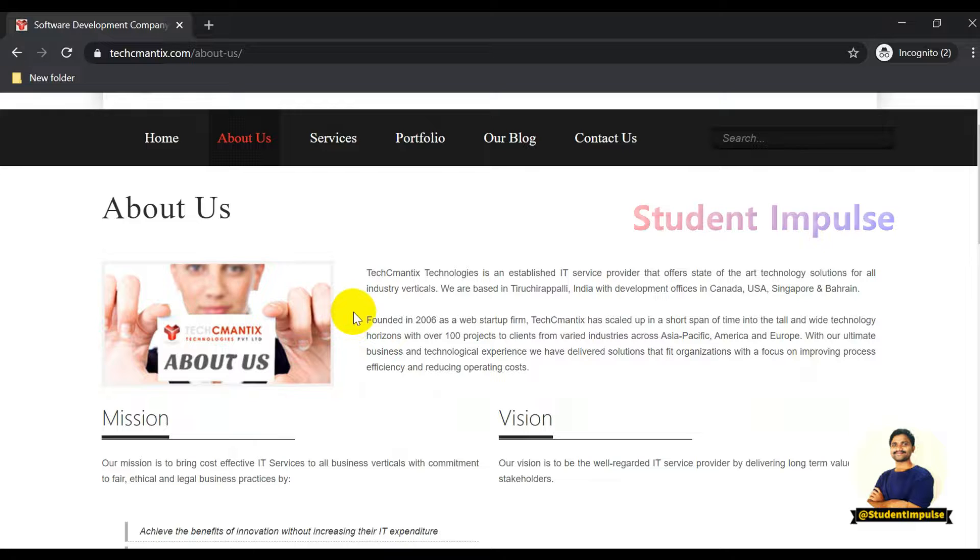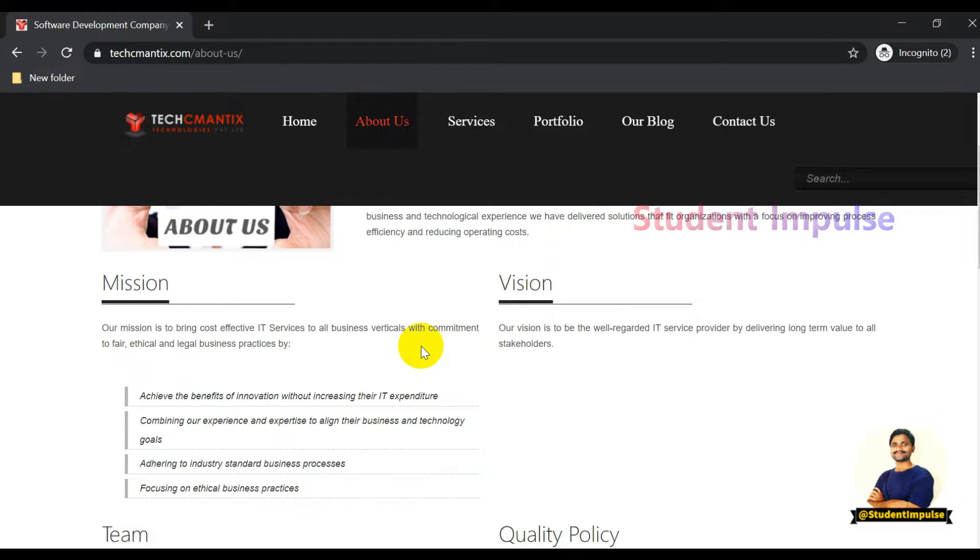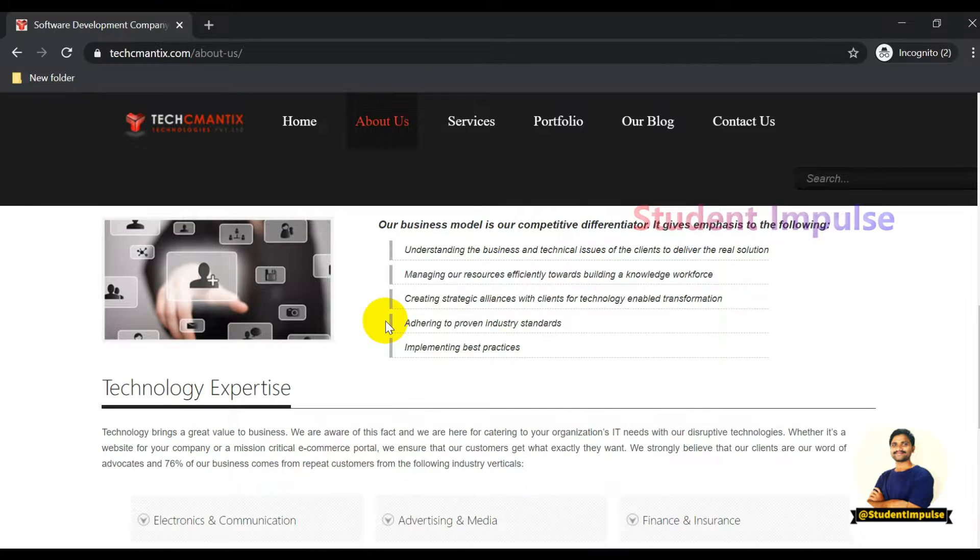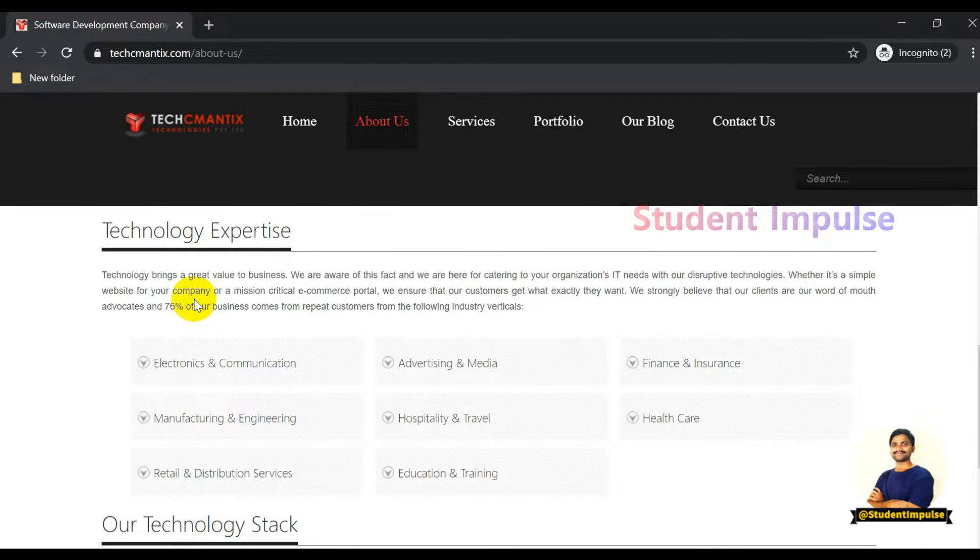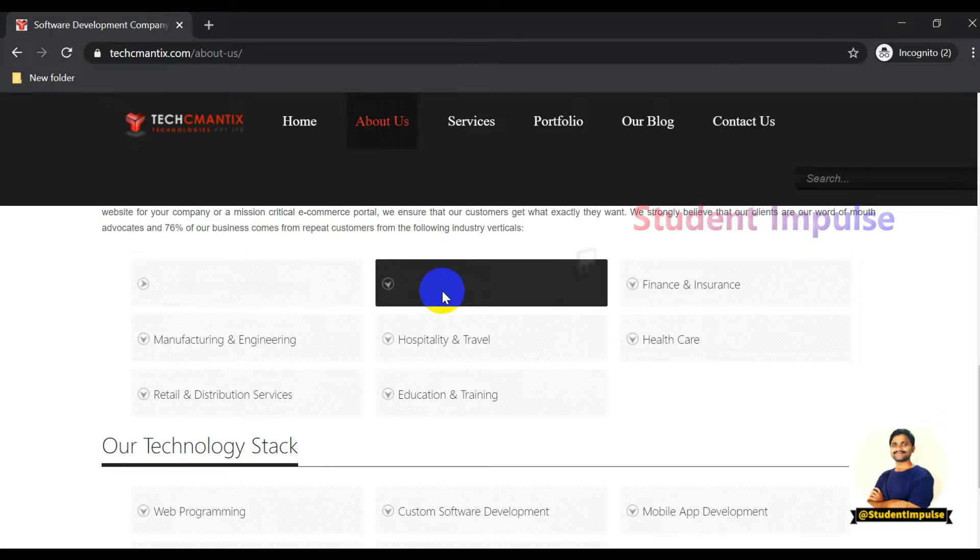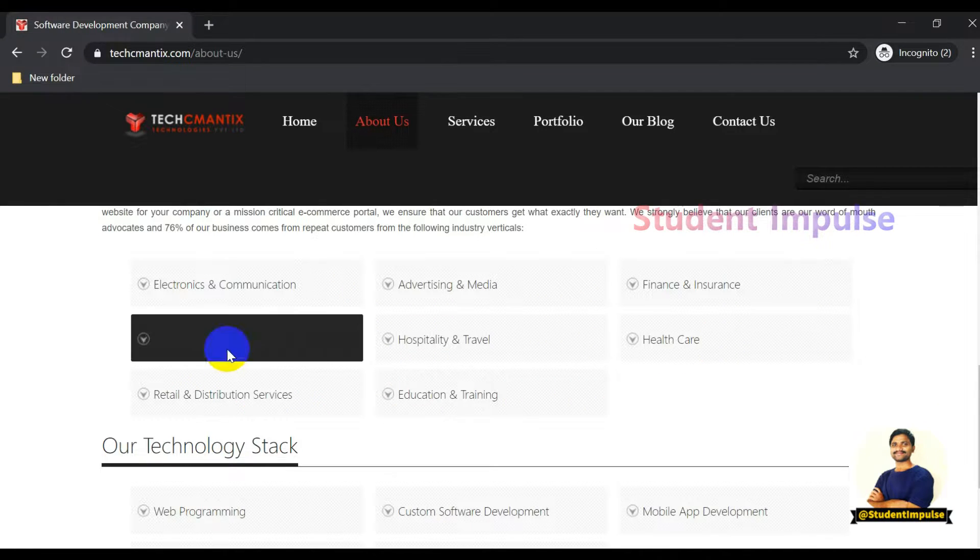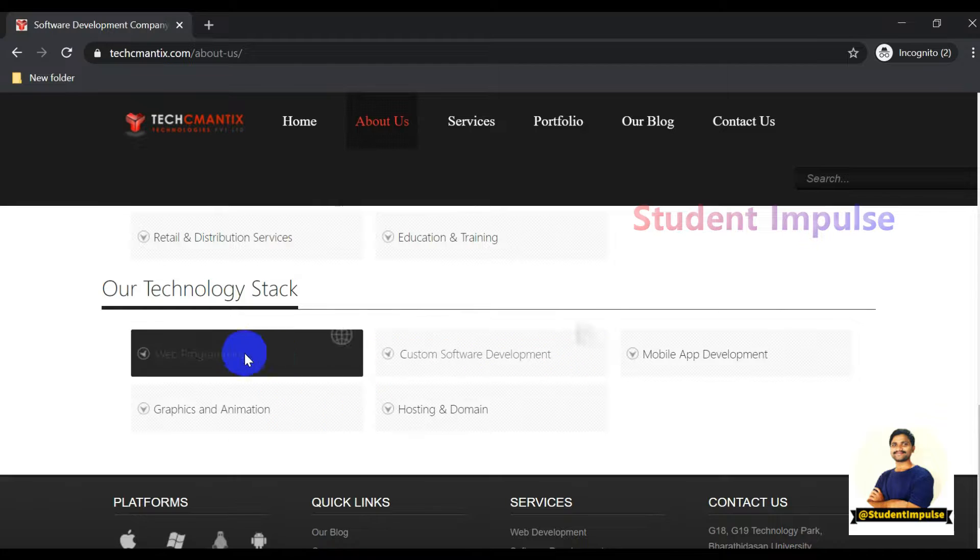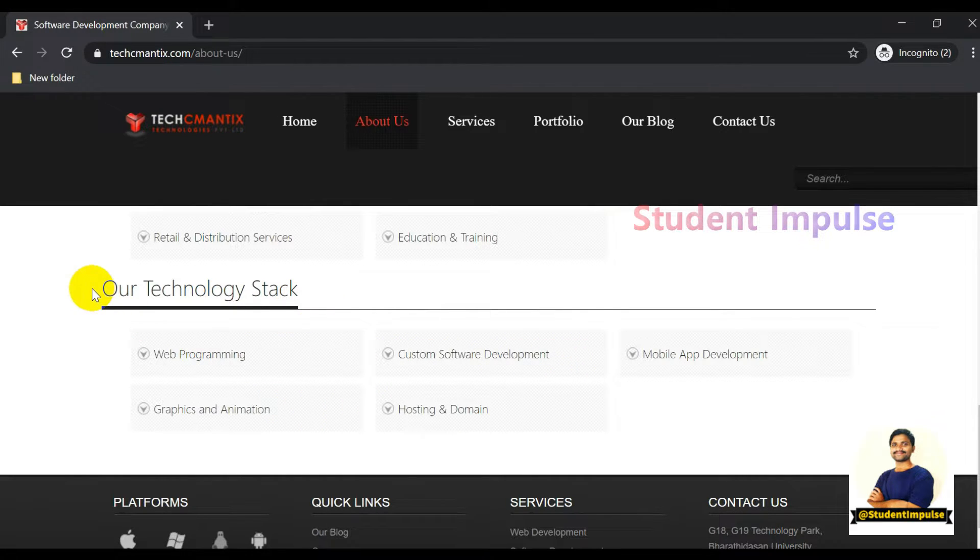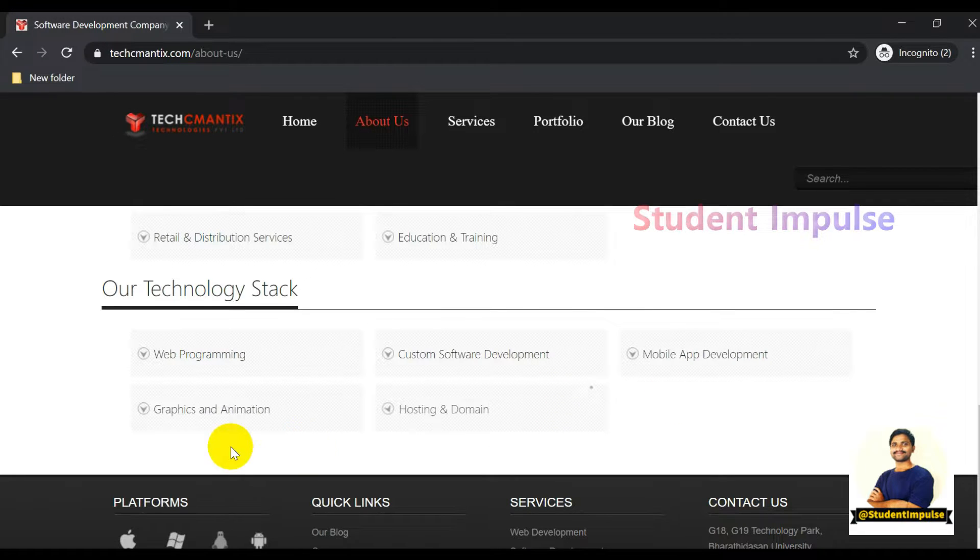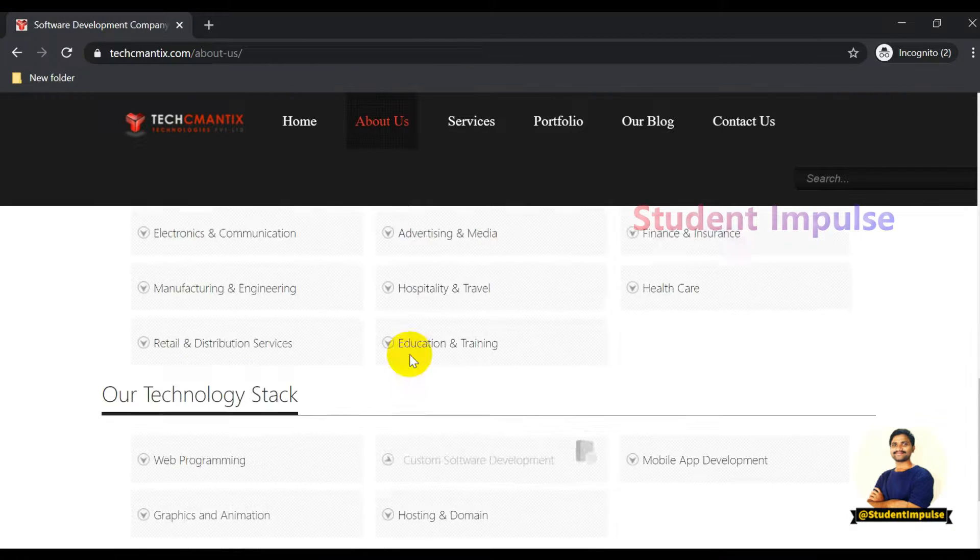You can see when they started, their mission and vision, information about the team and project management, and what technologies they work with like electronics, communications, advertising, media, finance, insurance, and healthcare. They work in many industries and their technology stack includes web programming, hosting, and more. They've mentioned basic information about their company.